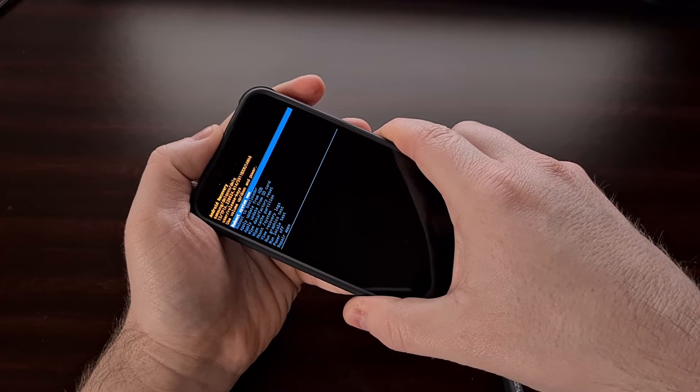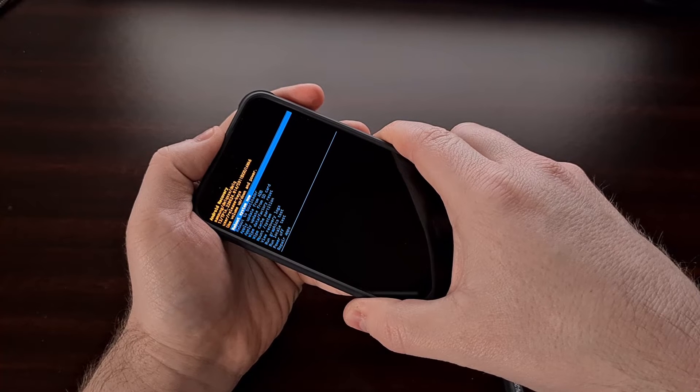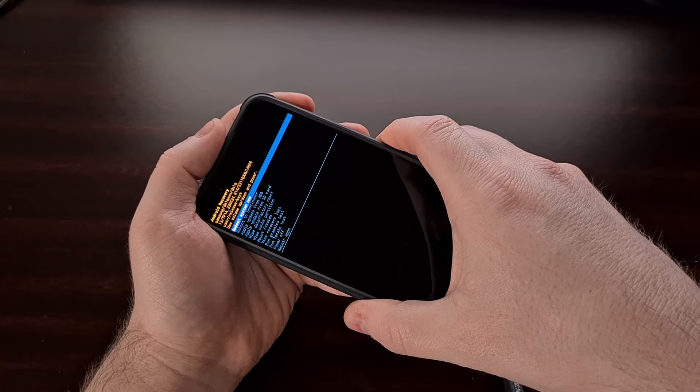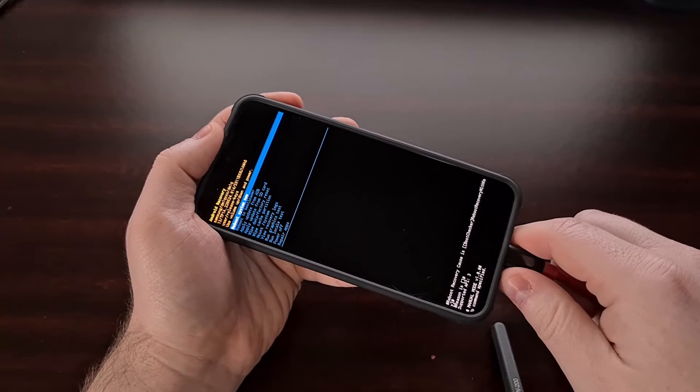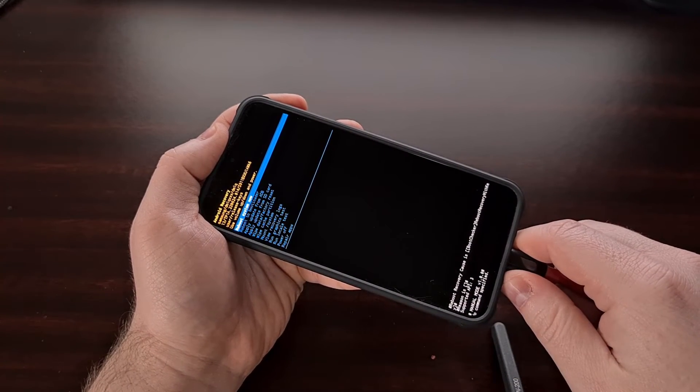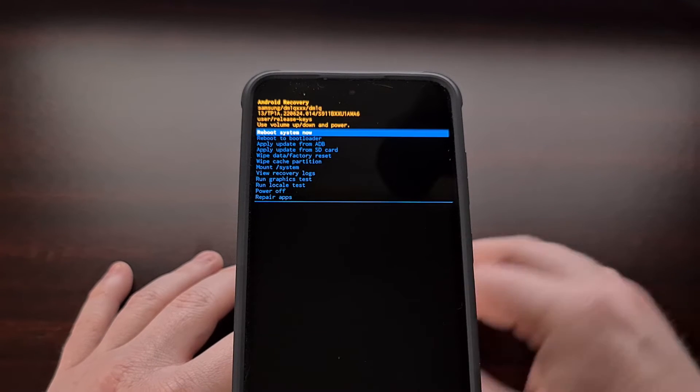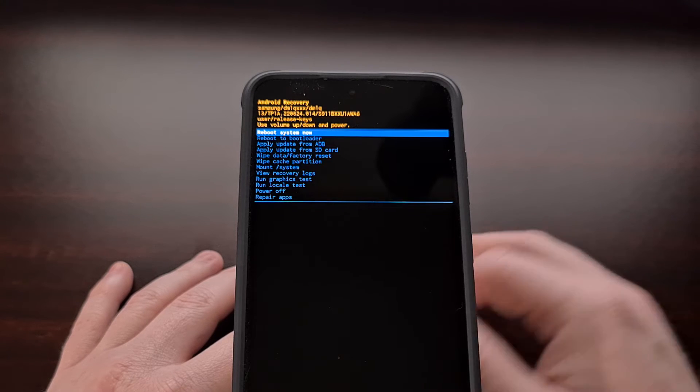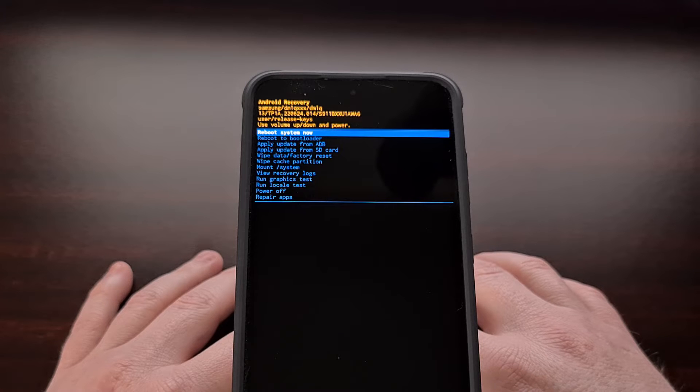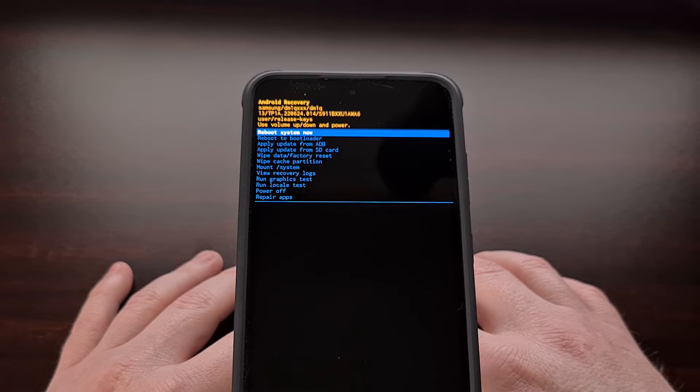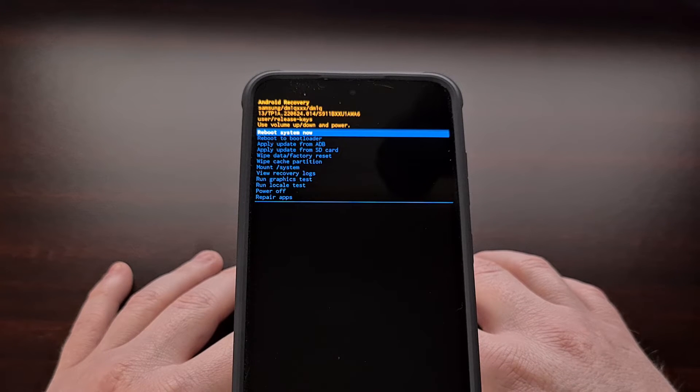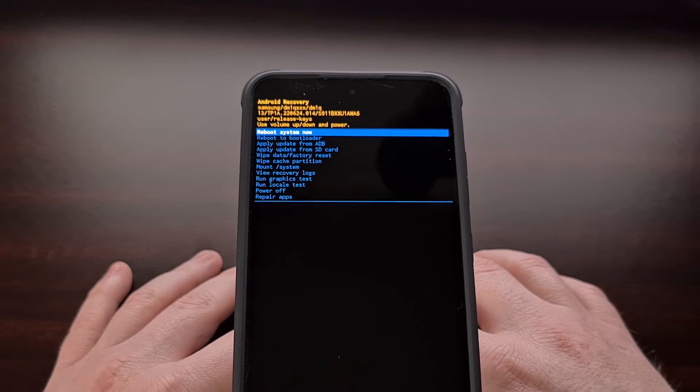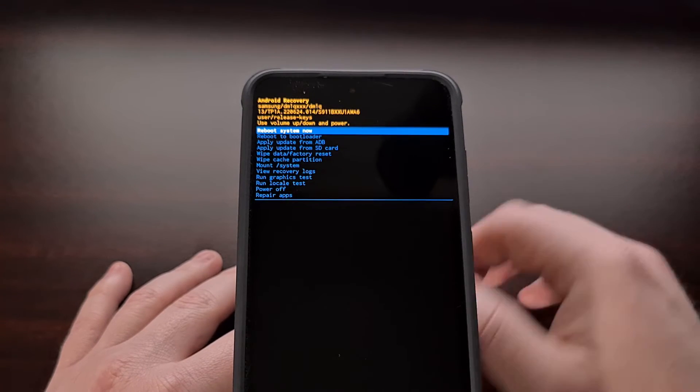As soon as you see the recovery mode screen appear, we can let go of both of these buttons. We can even unplug the USB cable if you want. At times I have not let go of those two buttons quick enough, and that has caused me to reboot out of recovery mode and back into Android very quickly. So if you end up seeing this menu flash quickly and then disappear, that is likely what happened, and I recommend that you try the process over again until you get to this screen.